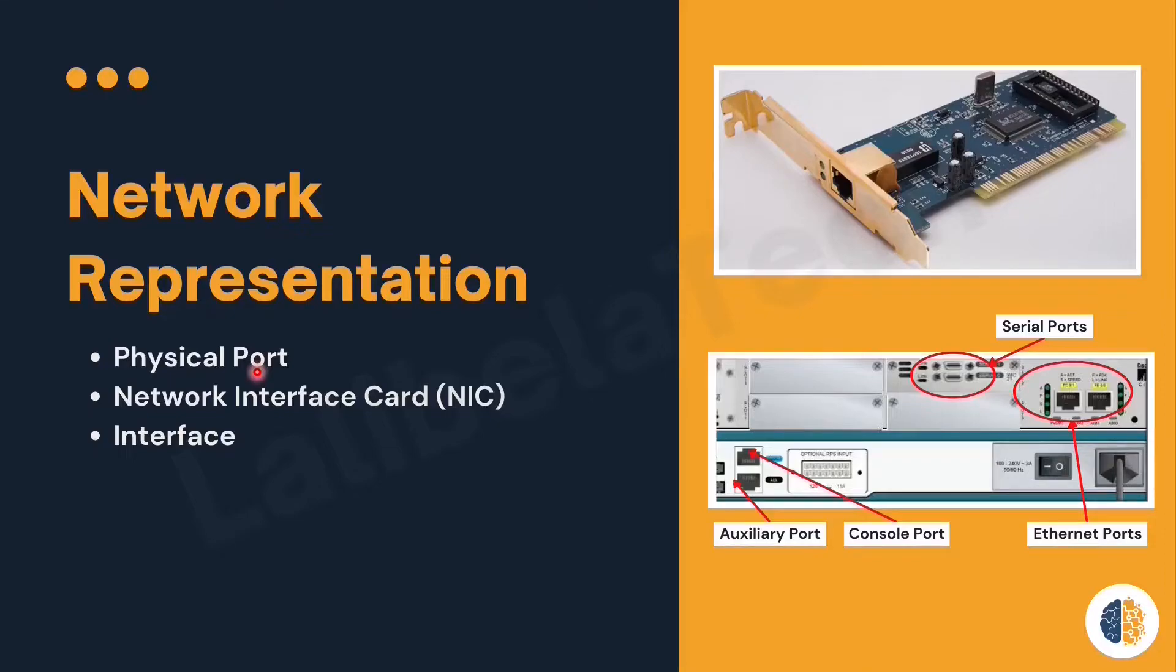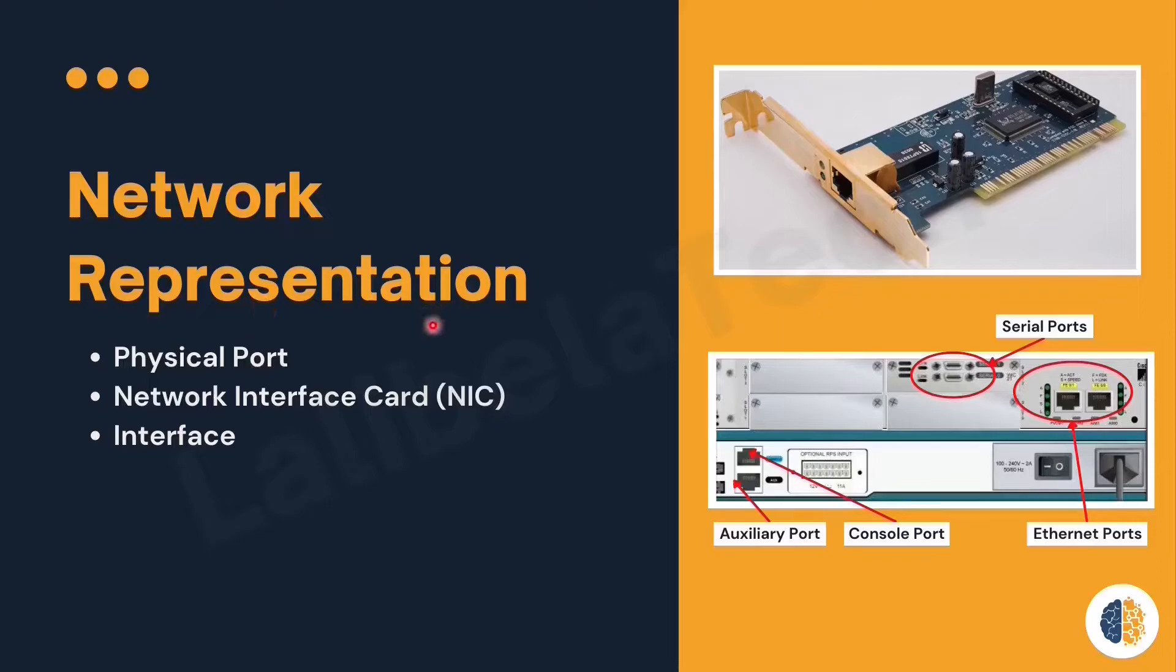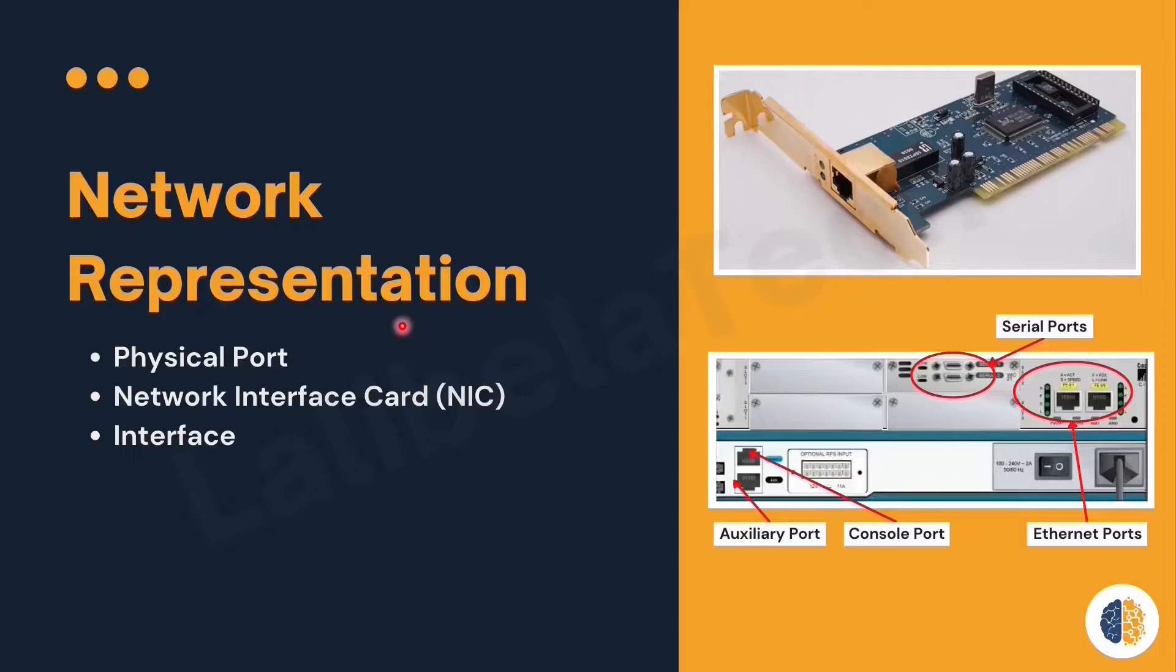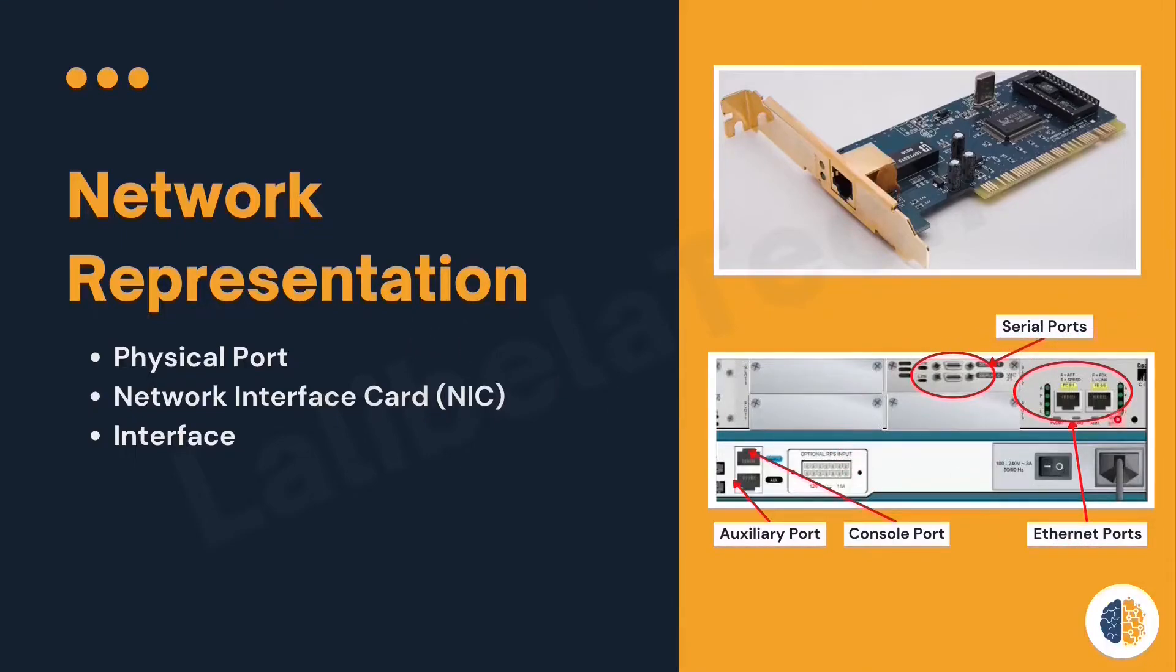Now let us discuss in detail physical ports. A physical port is a physical entity or connector or outlet on a network device where the media connects to an end device or another network device. Some of the physical ports are serial ports, ethernet ports, console ports, and auxiliary ports.